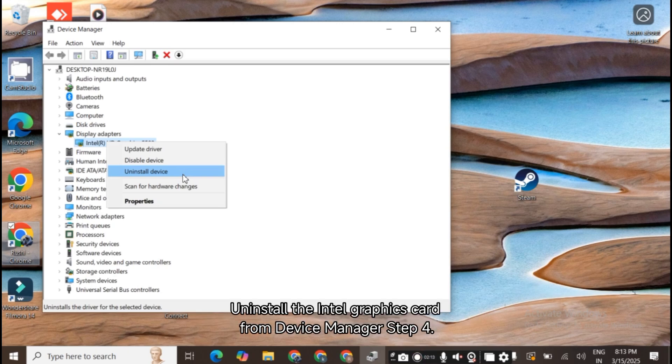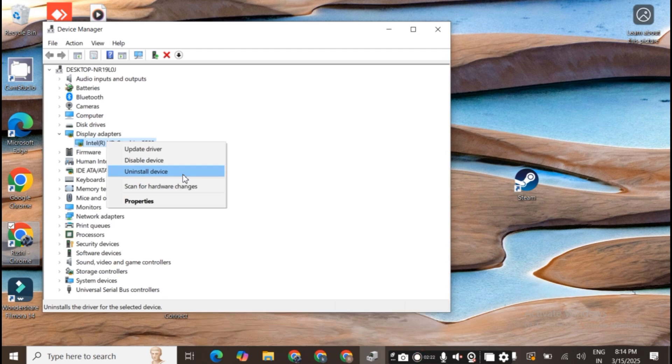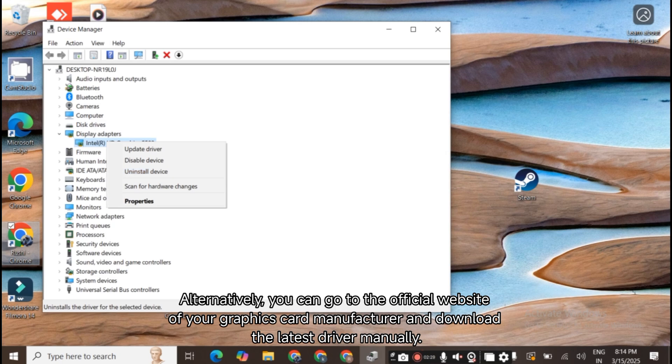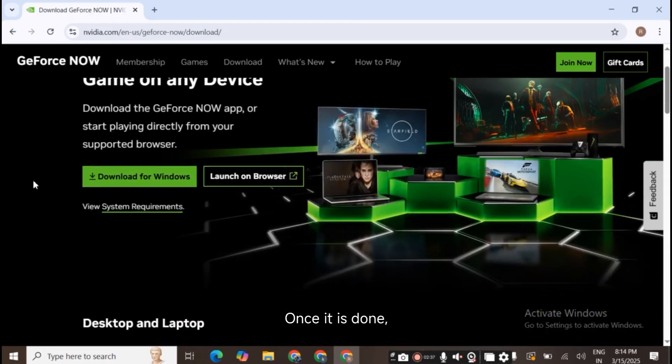Step 4. Now you can restart the computer and let Windows install the appropriate driver automatically. Alternatively, you can go to the official website of your graphics card manufacturer and download the latest driver manually. Once it is done, you can install it on your device.